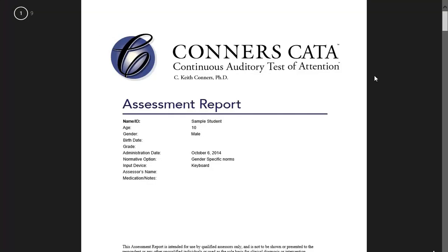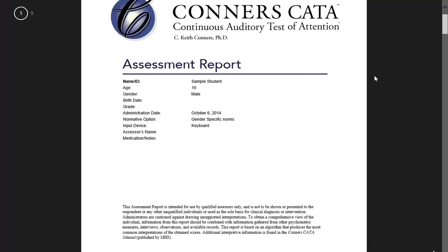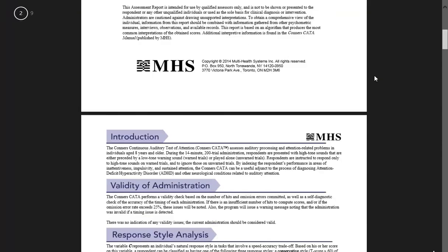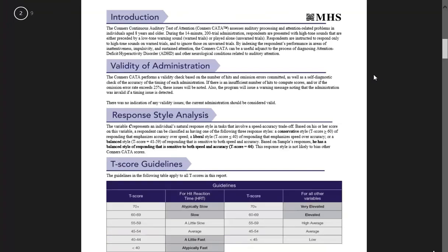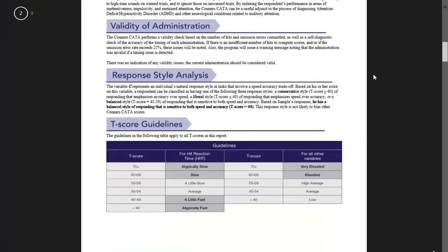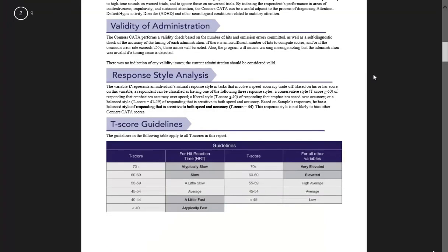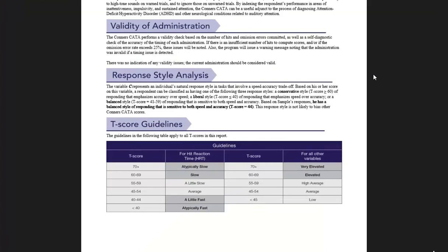And here is your Connors CATA report. Administering, scoring, and generating a report for the Connors CATA is as simple as that.